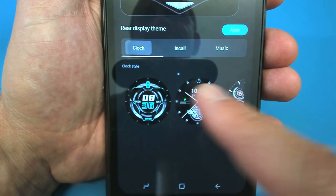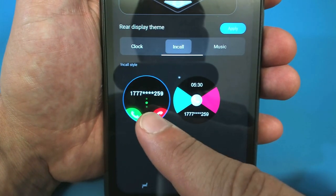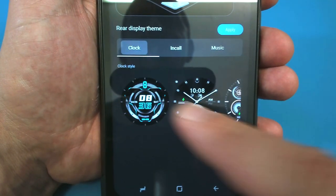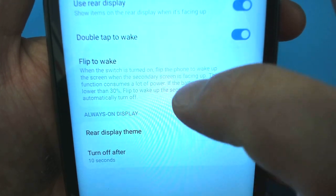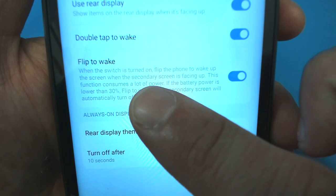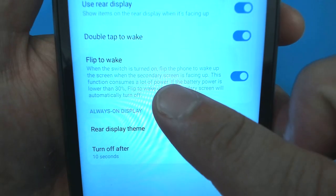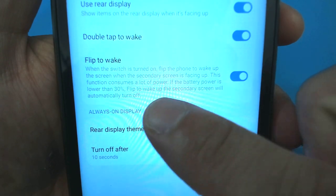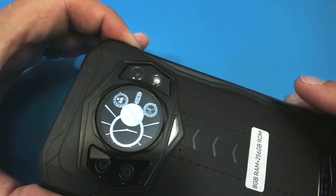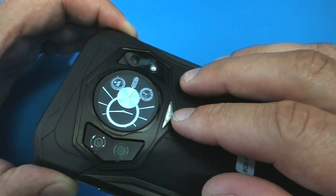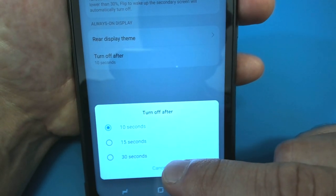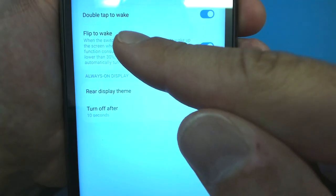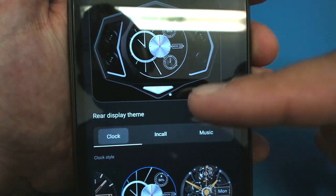We have in call, so we can actually have it advertised to everybody around you who you're on the phone with. We've got some music options. After updating, it did give us some more themes for the clock. It gave us actually several more themes. There's also this setting here. It says flip to wake. When the switch is turned on, flip the phone to wake up the screen when the secondary screen is facing up. This function consumes a lot of power.